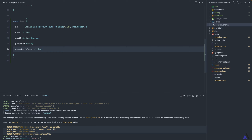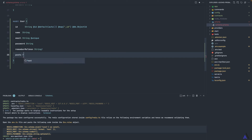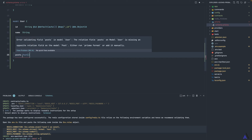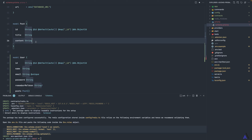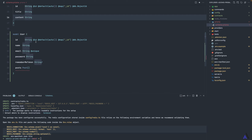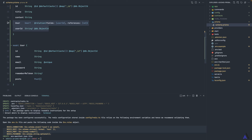Now we have the User model. Since we're building a blog and want to associate users with blog posts, we need to define the relationship between User and Post models — a one-to-many relationship where a user can create many posts and a post belongs to a user. We define a posts property as an array of the Post model. We get an error indicating we need to define the opposite relationship on the Post model, which the Prisma VS Code extension can create automatically.